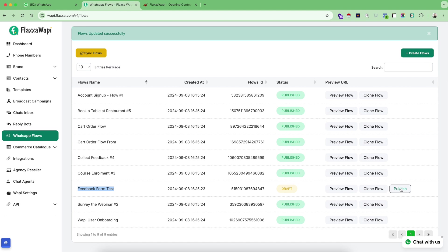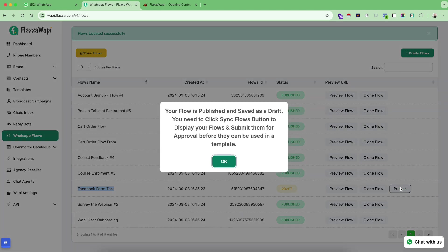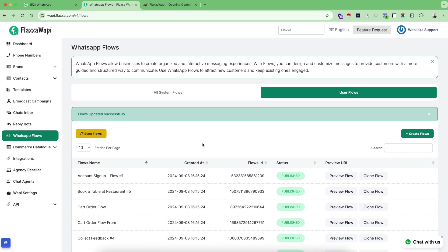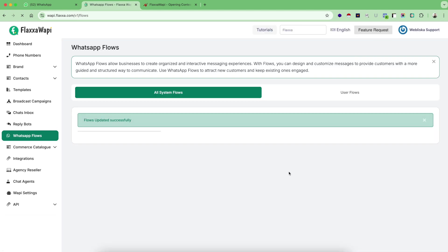So let's click on publish button. And it says your flow is published and saved as draft. You need to click sync flows button to display your flows and submit them for approval before they can be used in template. So let me tell you a very interesting thing here. A flow can be only used inside a template. So even if you get your flow created and published and approved, the only way to use your flow is to get this flow approved inside a template. So let's click on sync flows again to see if my flow is published here or not.